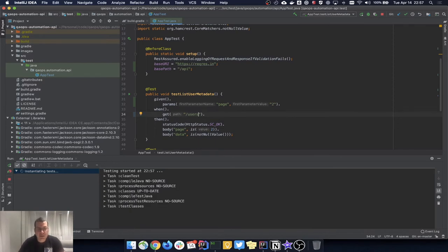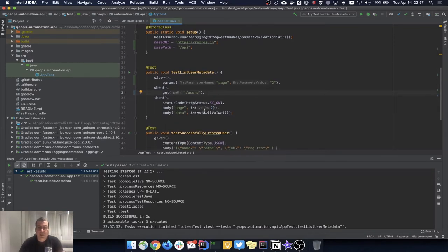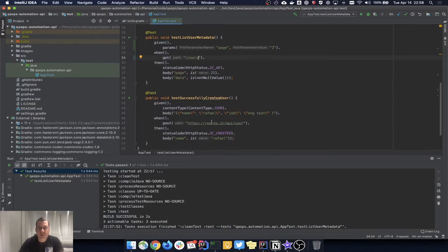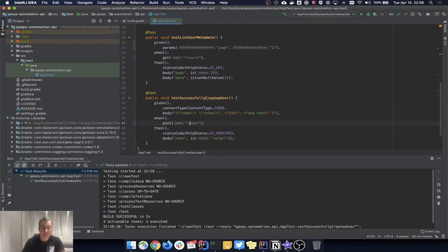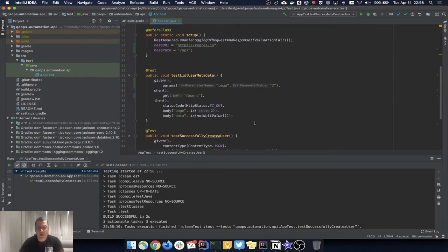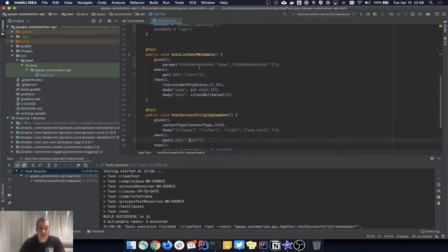I'll execute the test using Ctrl+Shift+R to run whatever test my cursor is on — and it passed. I can change the other test to just '/user' and run it with the same shortcut. It worked too. It's much better now — any test I need, I just need to use the specific endpoint for that test.